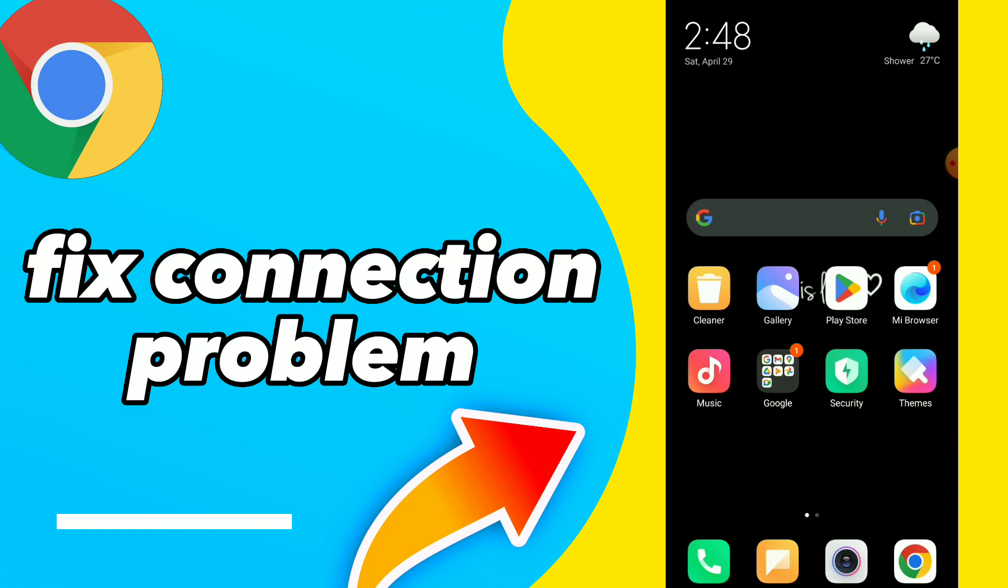So first thing, make sure to update your Google Chrome by going to Play Store and tap on update if you find it there. You will know that you need an update if you find open this mini arcade.